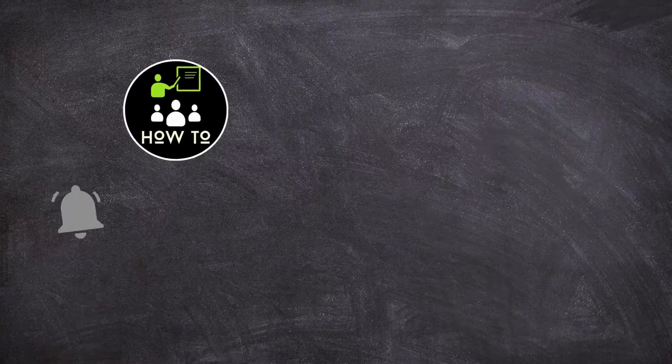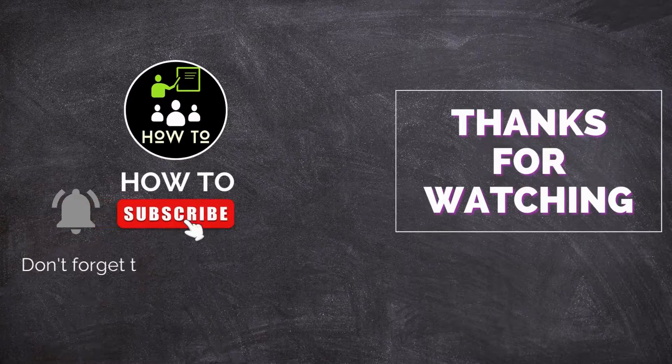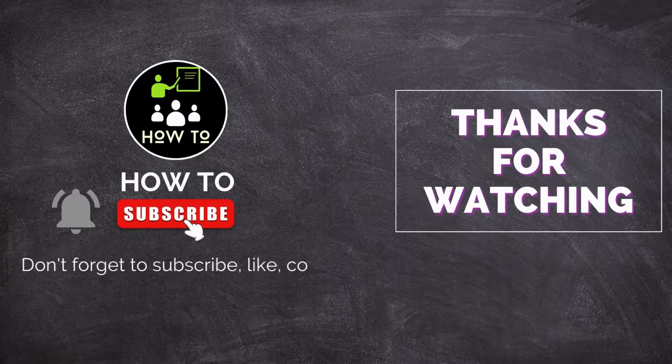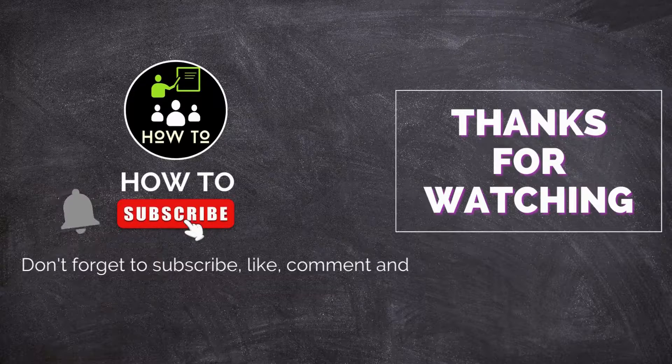Thanks for watching. Don't forget to subscribe. Like. Comment and share.